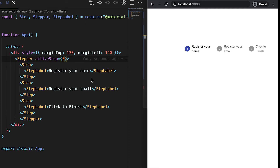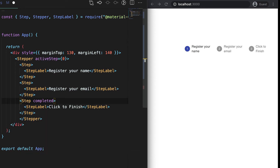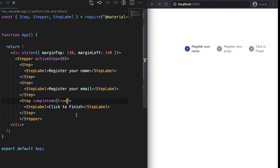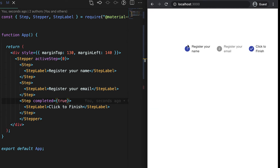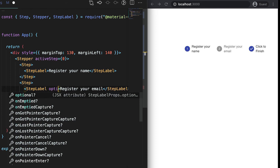We can also mark any step as completed. For example, if I want to mark the last step as completed, I need to pass the completed prop on that step. In this case, the last step is marked as completed while the first one remains selected.